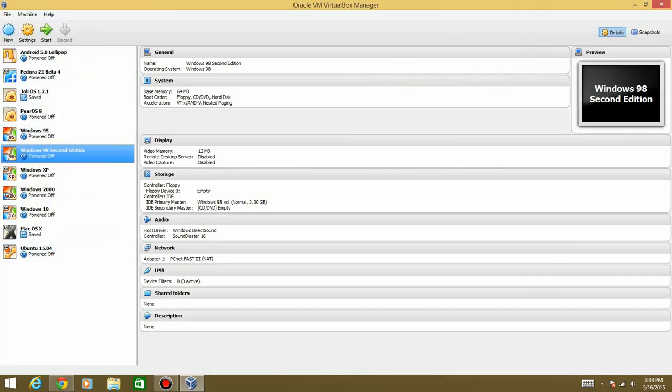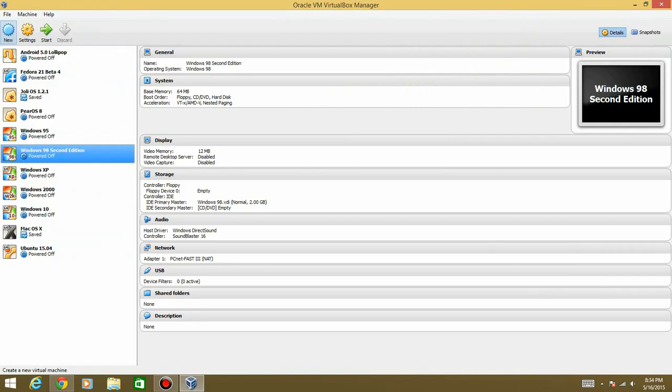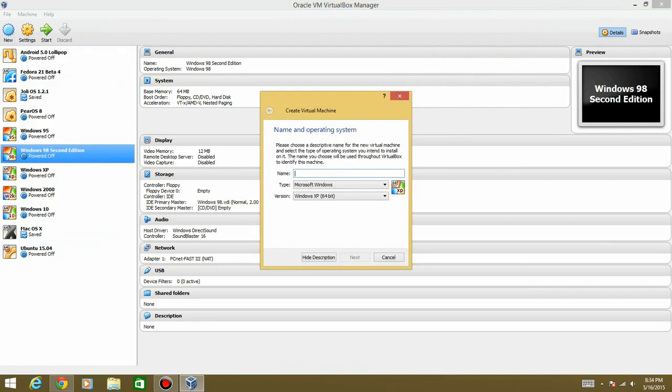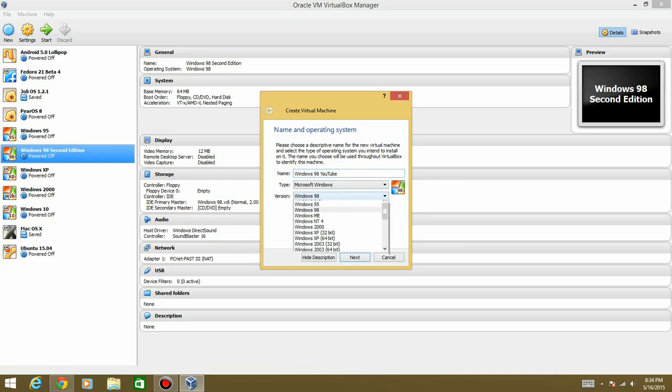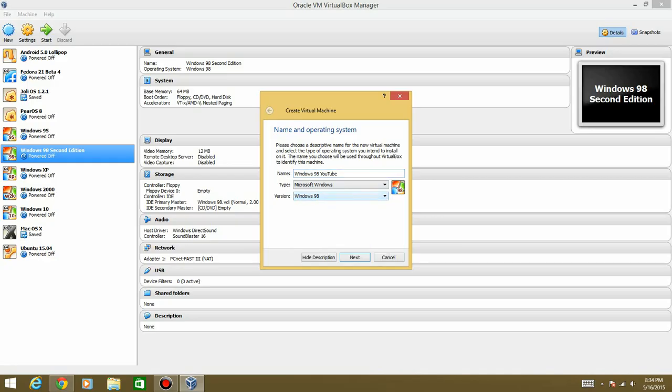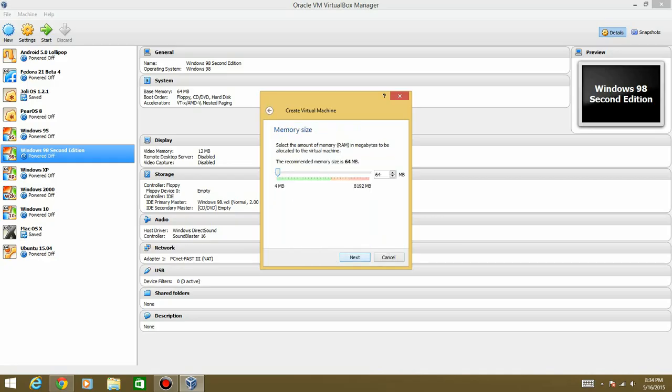Your screen may look like this. It may not, just depending on if you've used it before. But you want to hit New in the top left corner and give your machine a name. I'm going to call it Windows 98 YouTube. And it already has Windows 98 selected. There is no second edition in here, so just leave it on Windows 98. Hit Next.